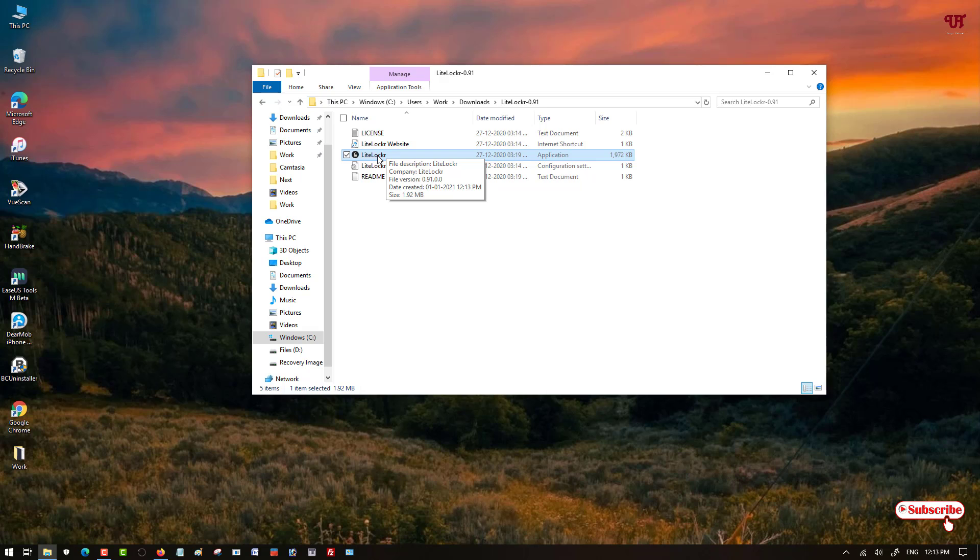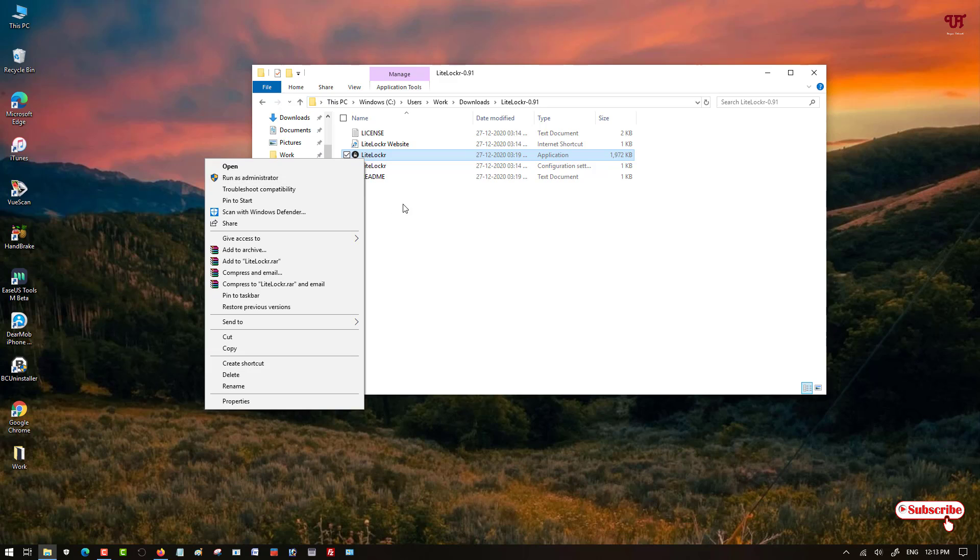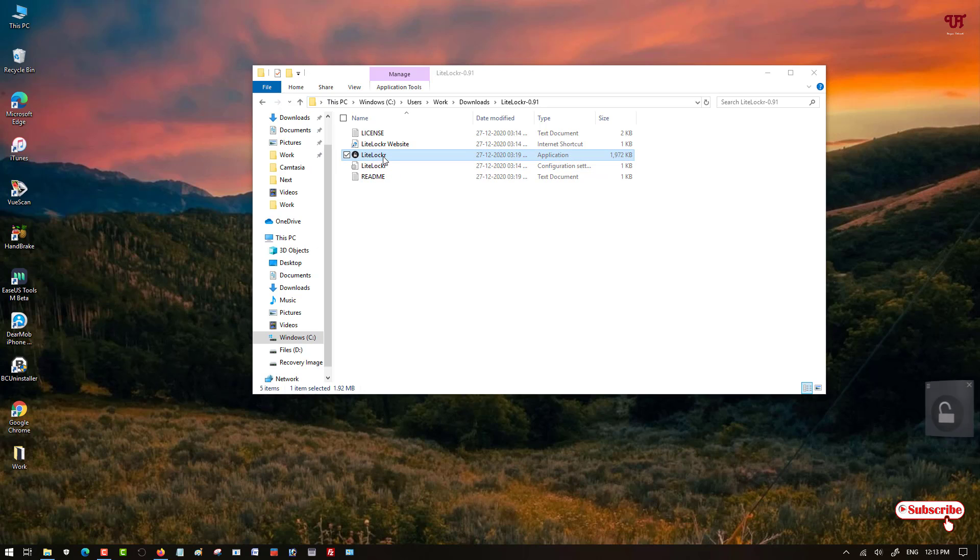You can just right click and run as administrator, or you can directly double left click it to run it. On the right side you can see here an unlock icon, right? And below here you can see the option to lock and unlock the mouse and keyboard.